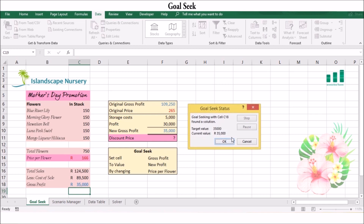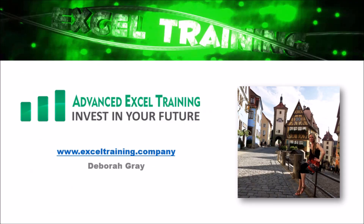Excel will then display the Goal Seek Status dialog box. Goal Seek considered all the different values and found the optimal price for the profit we wanted. If you later realize you hadn't considered other expenses, you can change your profit or end result and work out the new optimal price using Goal Seek. And that's a wrap on how to use Goal Seek.